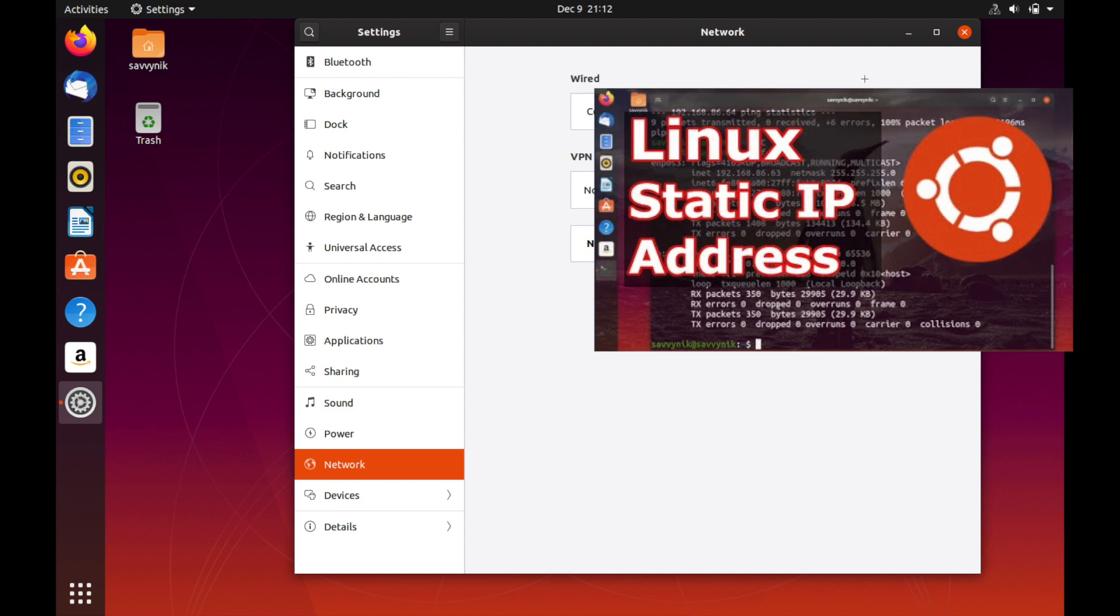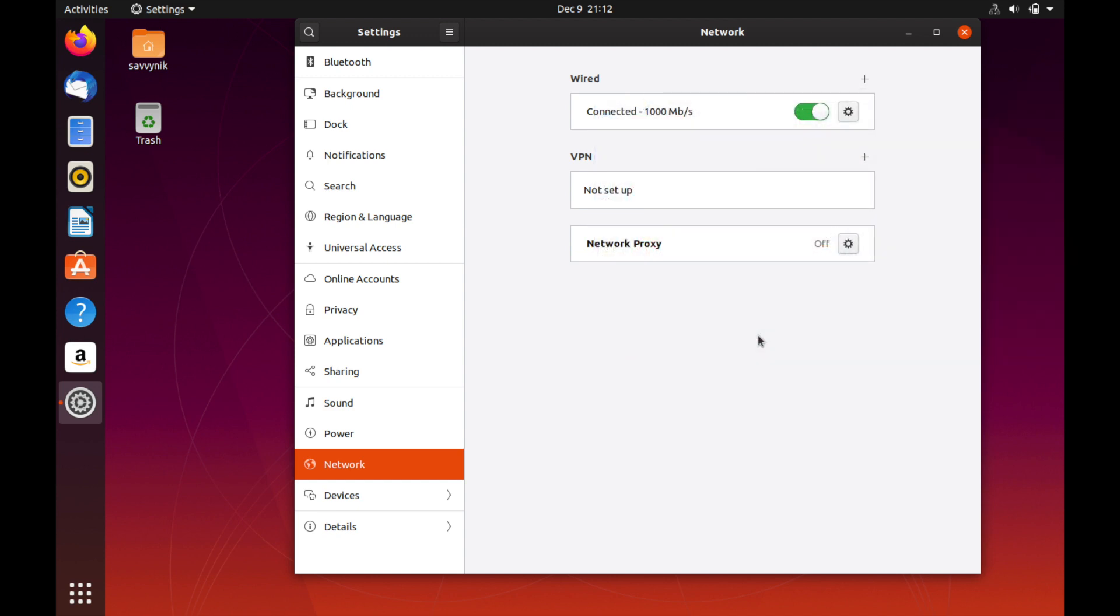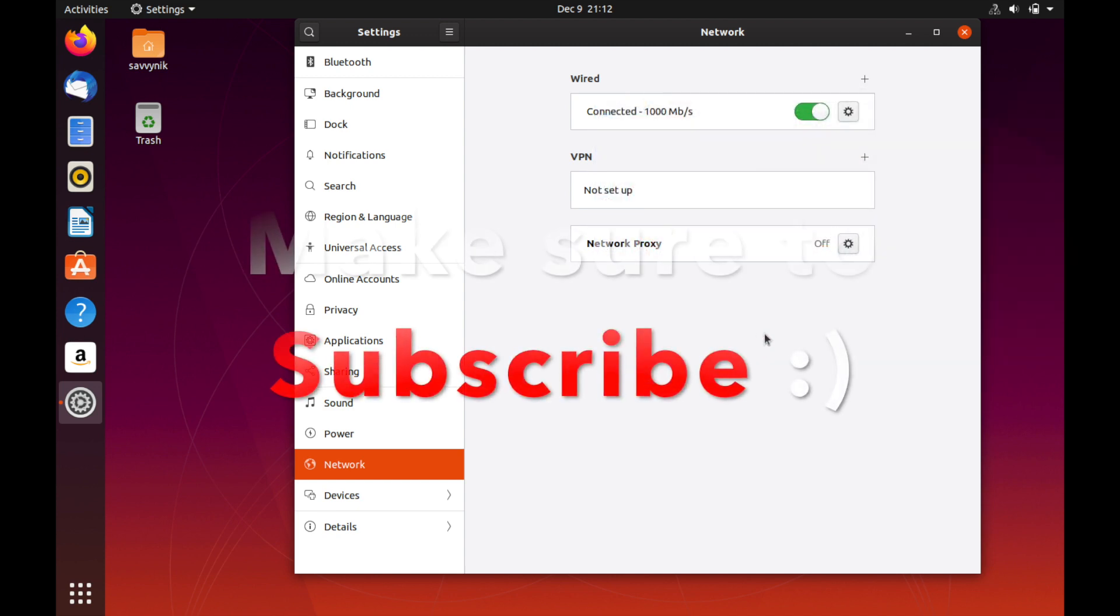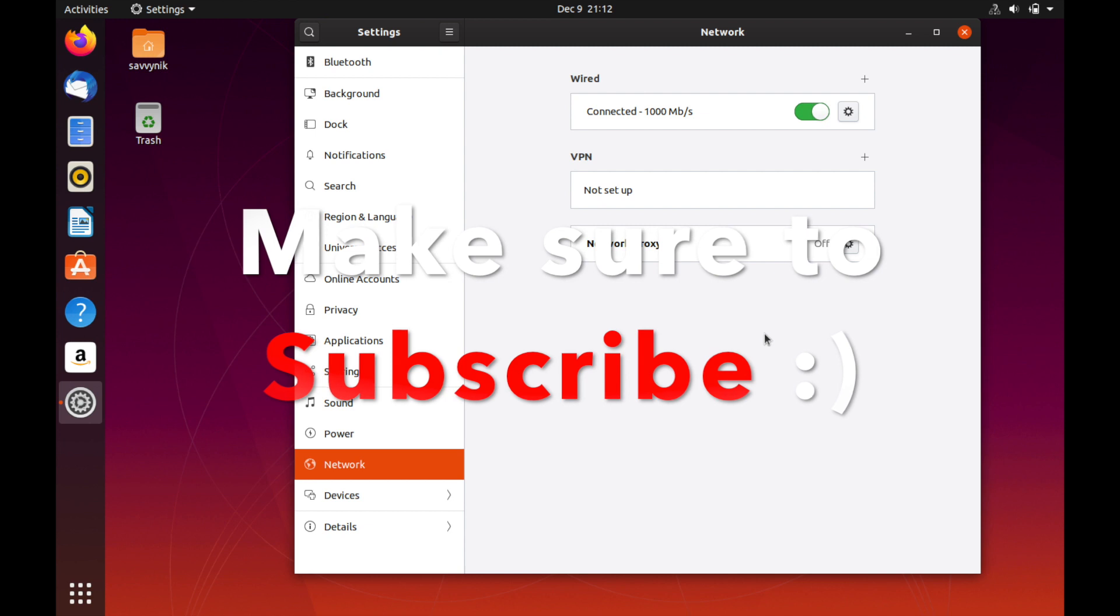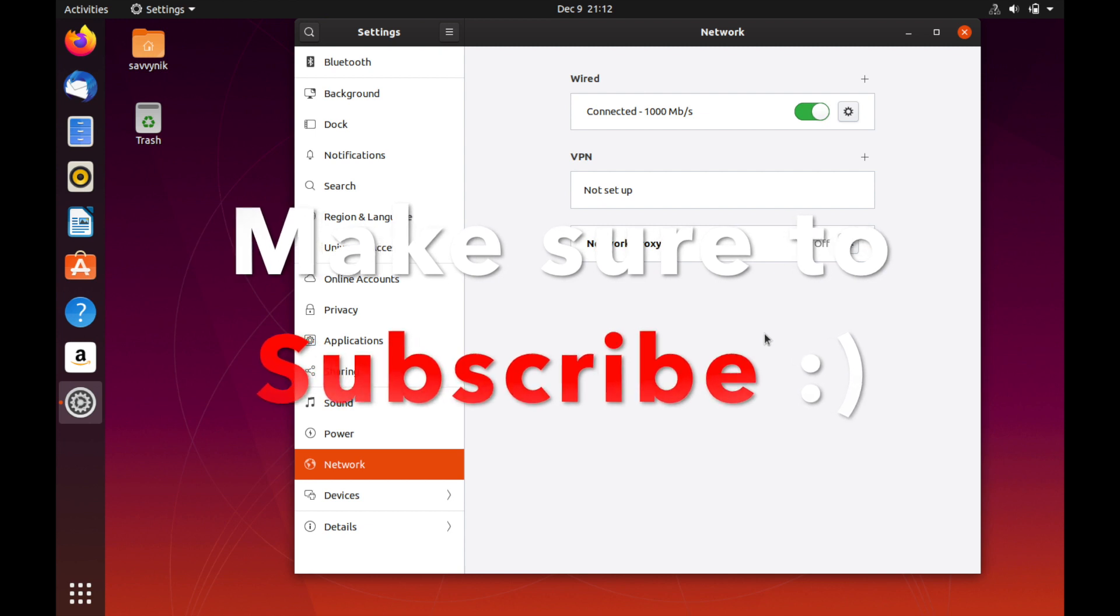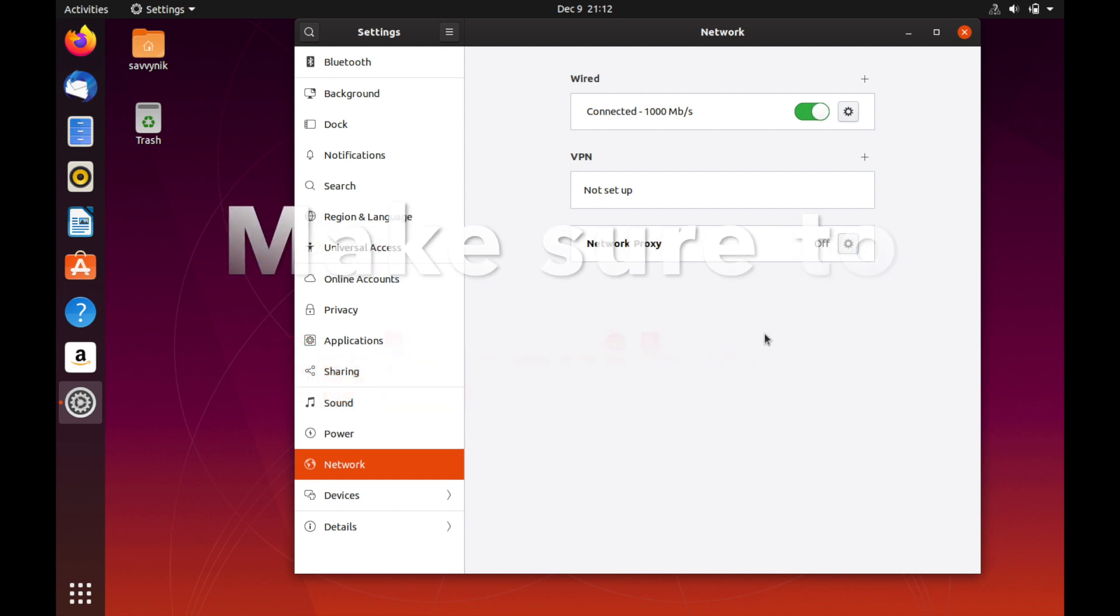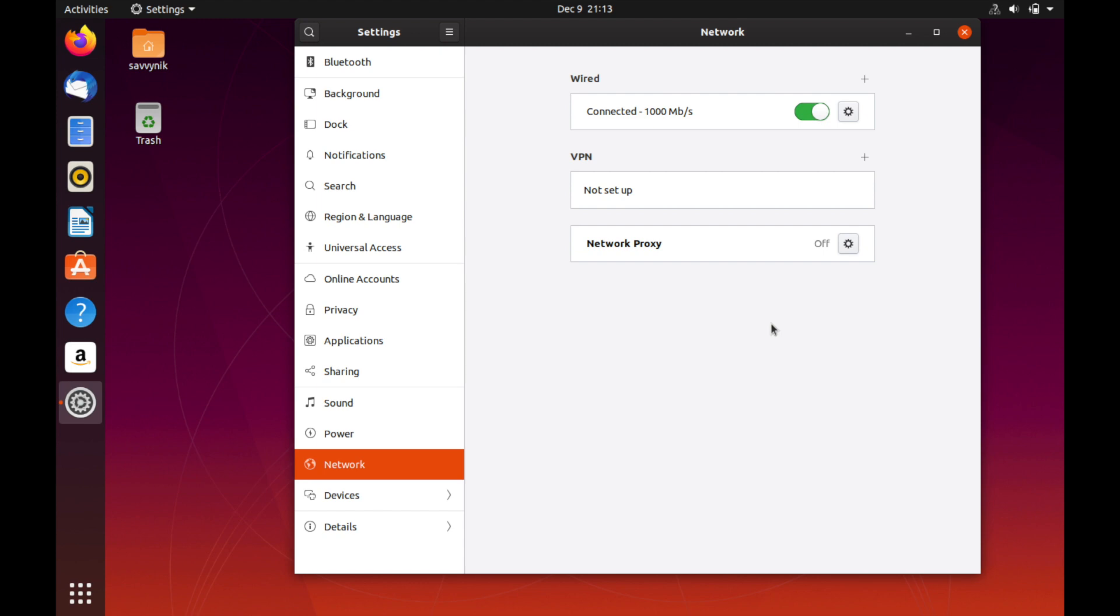If you'd like to go through the terminal method using netplan there's also another video available on the channel and I'll make sure to put a link in the description below. Also if you're new and stopping by the channel today make sure to subscribe below for more talks and tutorials in the future. Also make sure to let us know how we can improve these videos. So let's go ahead and do this in a different distribution to see if it's similar. I do have Kali installed so let's bring that up.